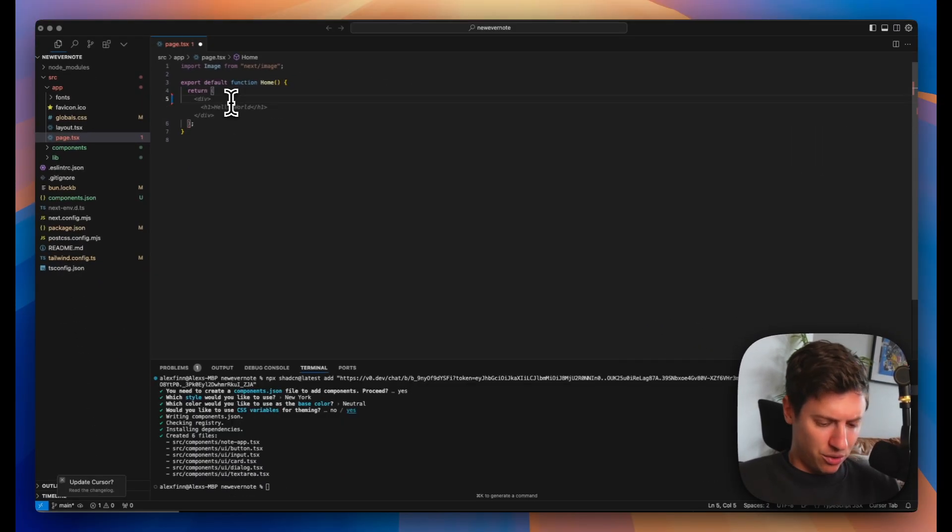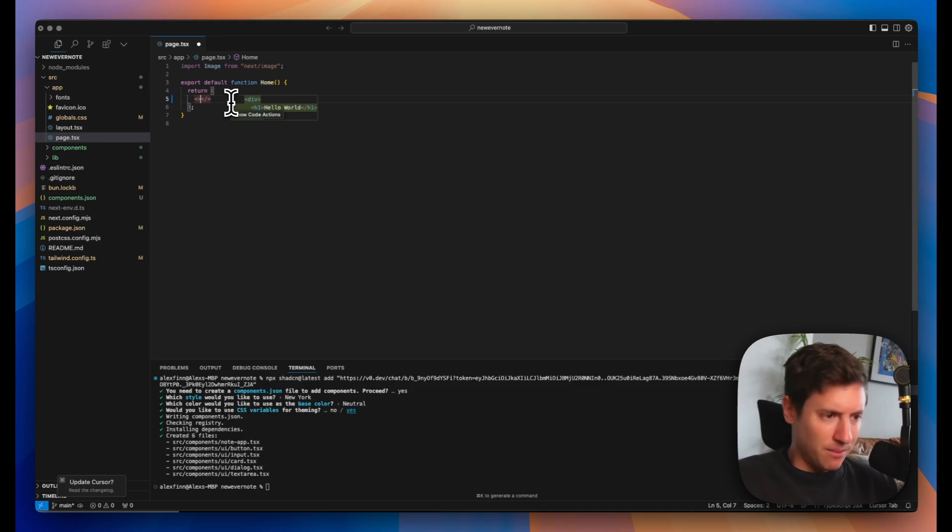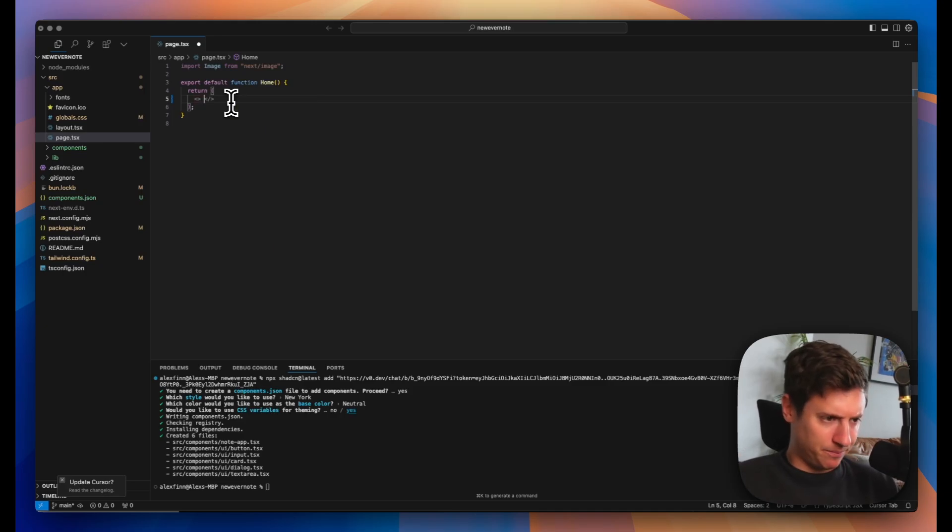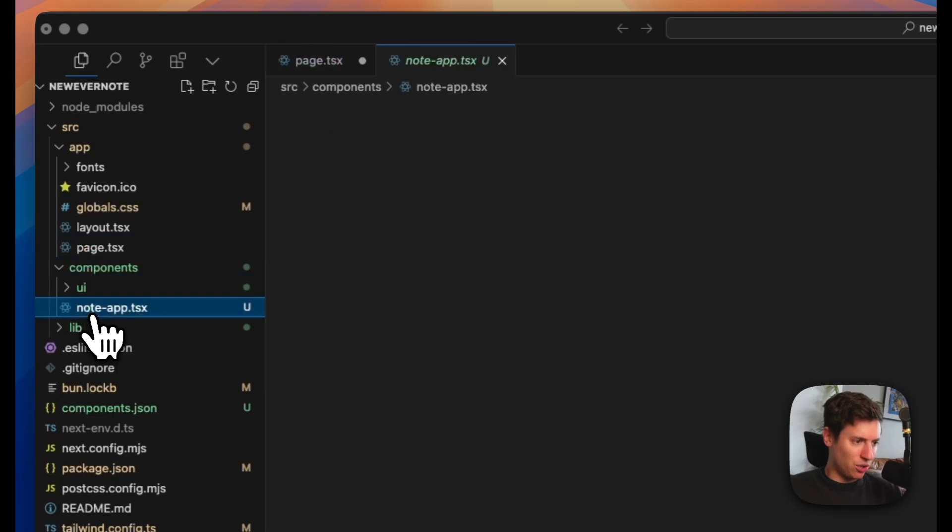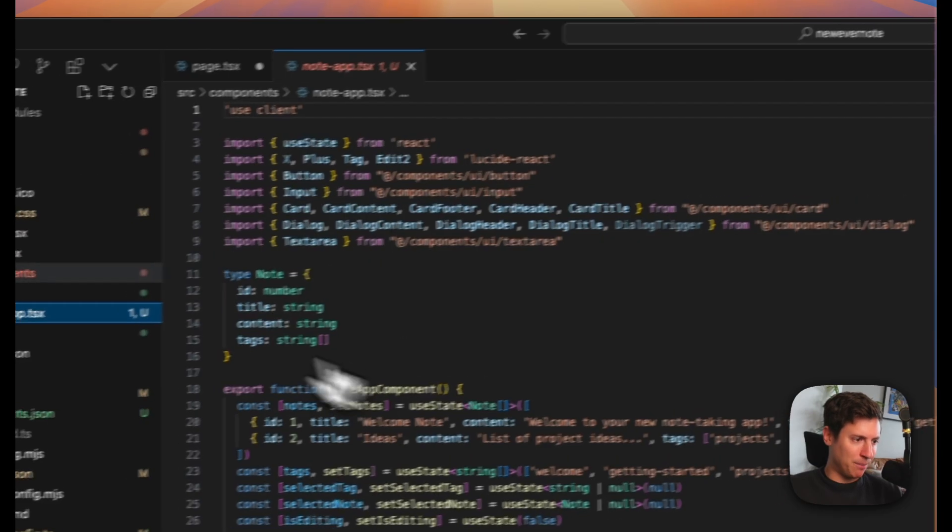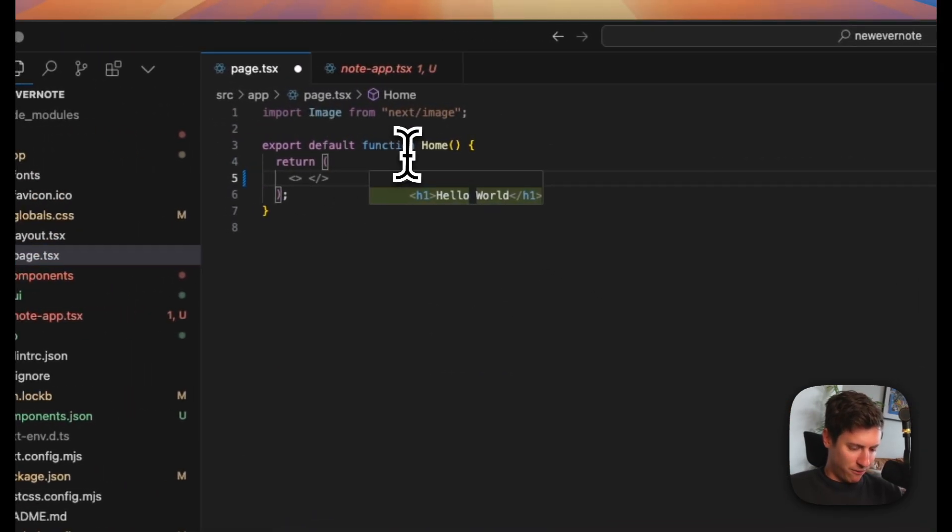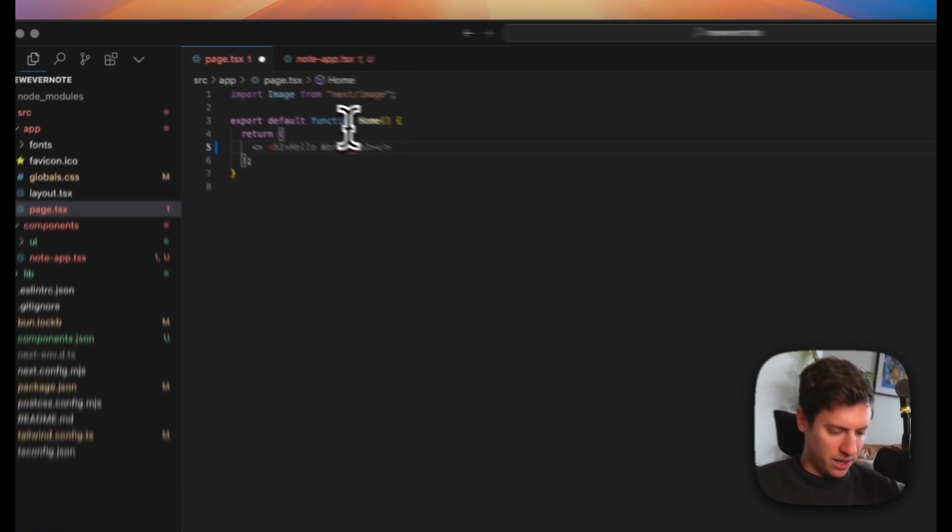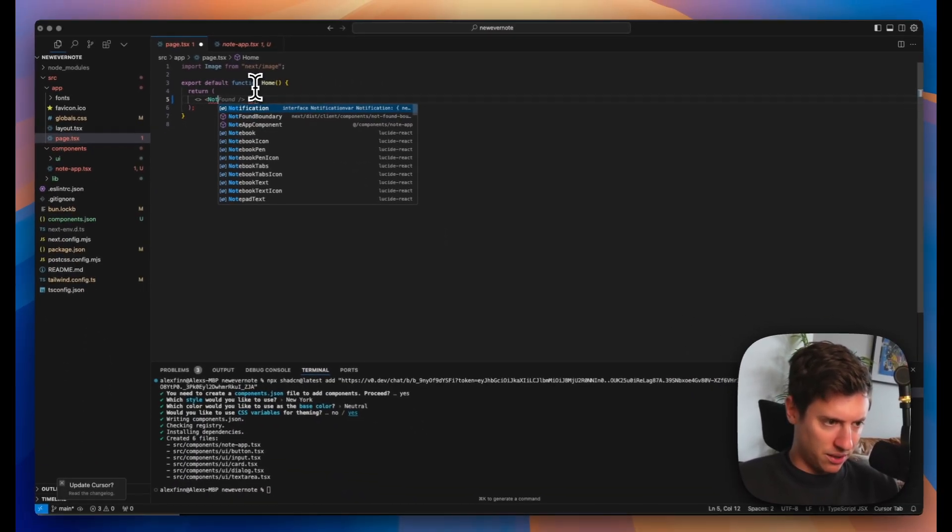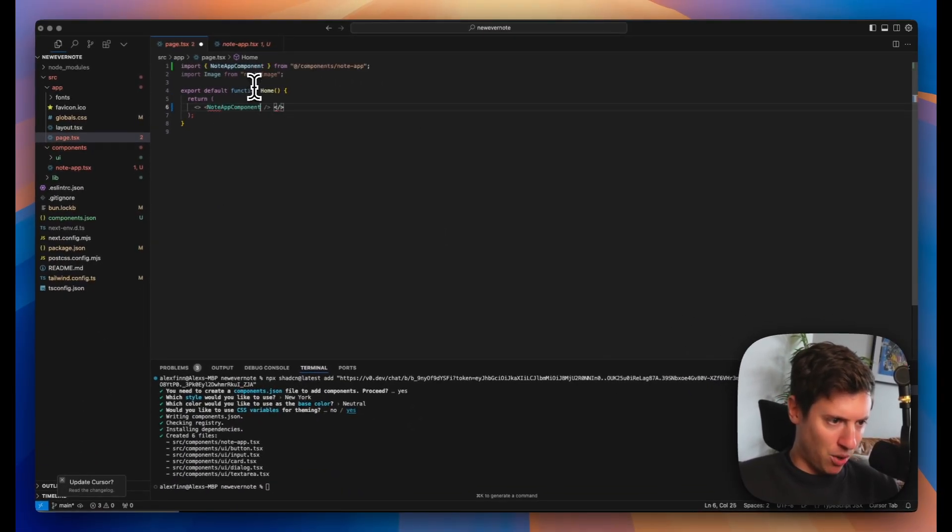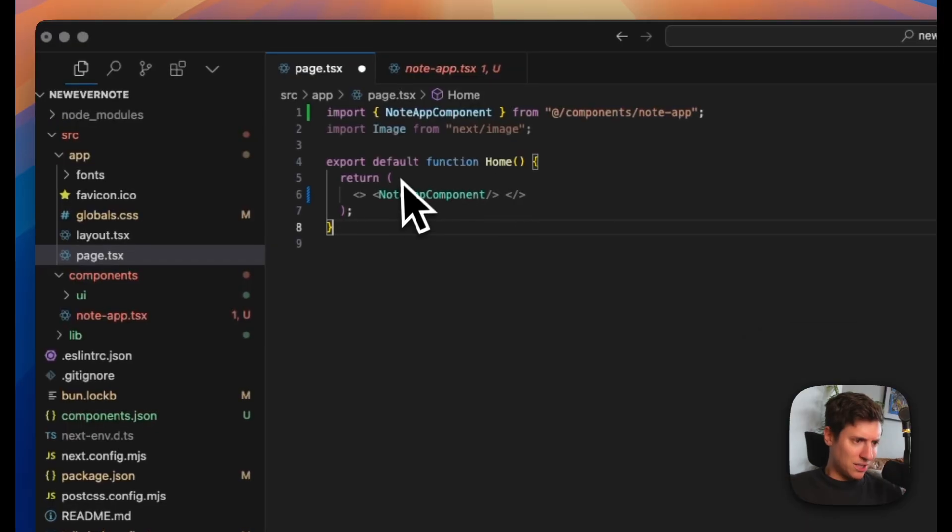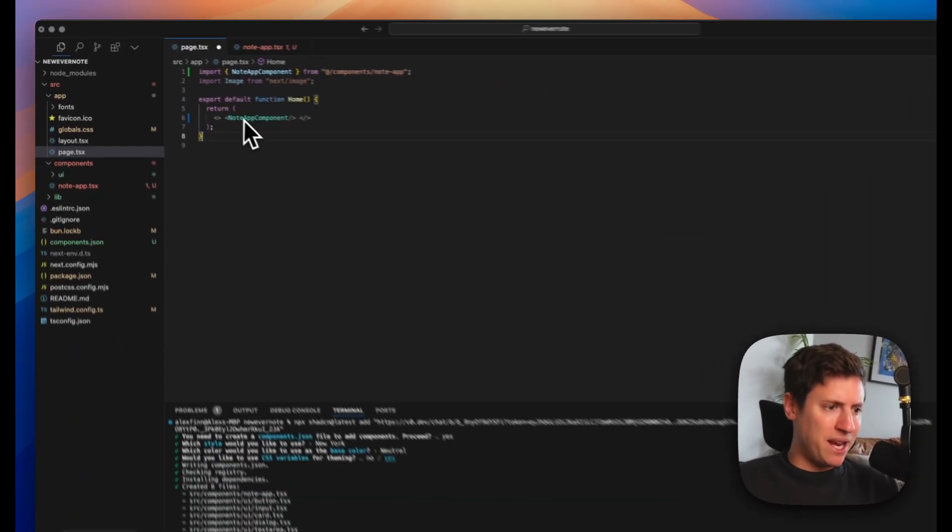We don't want any of this default stuff. I go down here. I delete all that. Now we just have this normal return statement. Let's do this. We enter a fragment which is just these little arrow keys right there. Now we're going to put in our new component. That is called note app component. We do another one. Note app component. It auto fills for us.